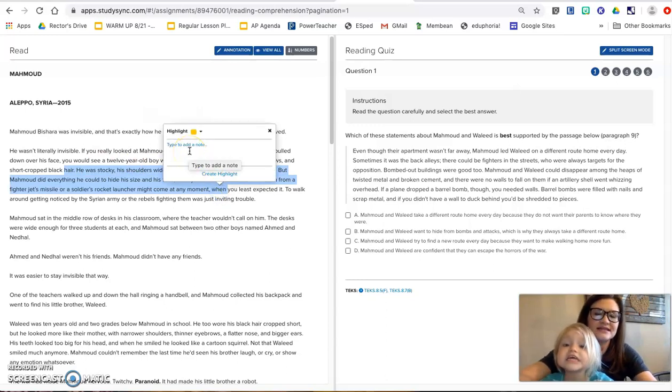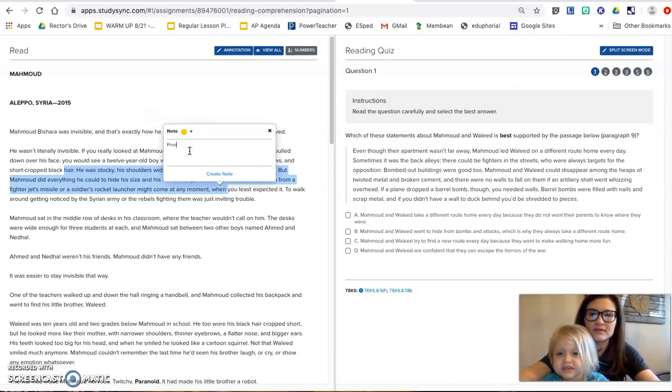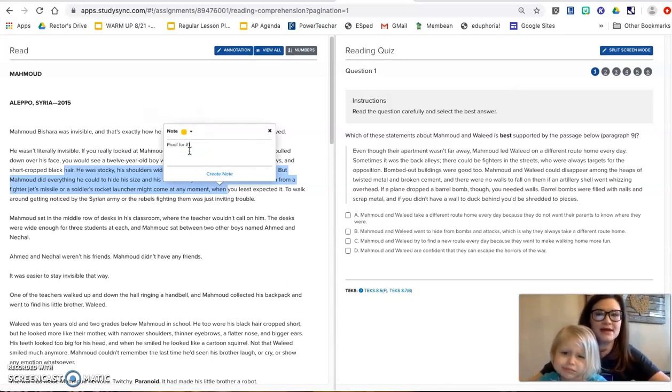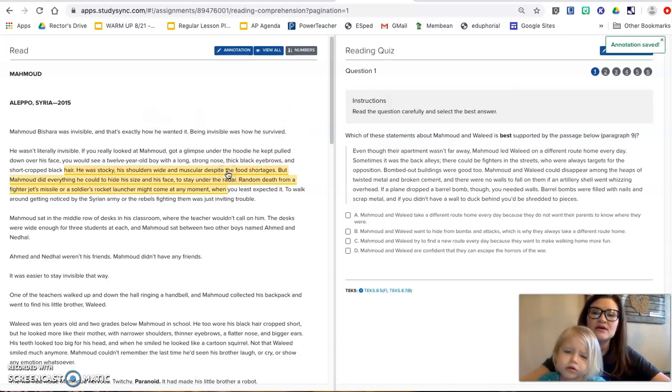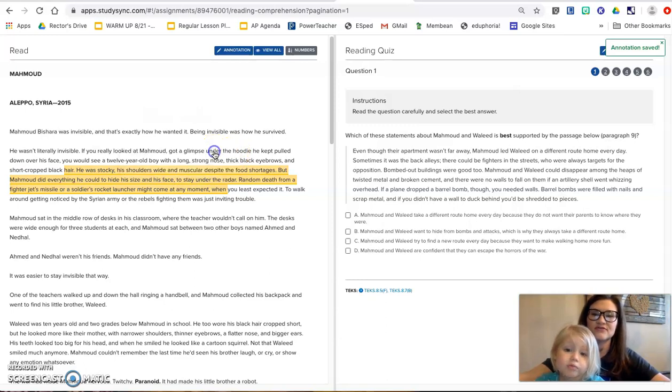And for your annotation, you can just say proof for number one, and then you can create that note. So that when I'm grading it, I know that you went back and I know you looked in that passage and you found that.